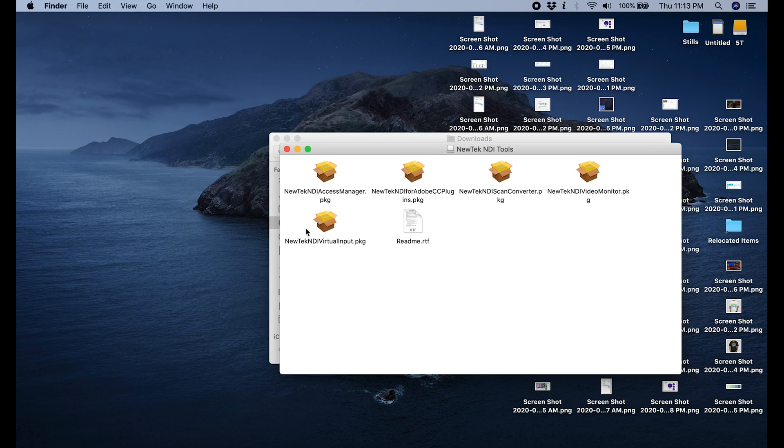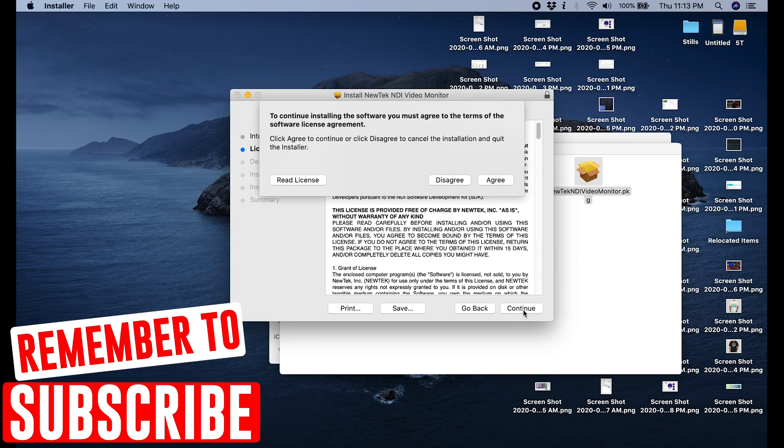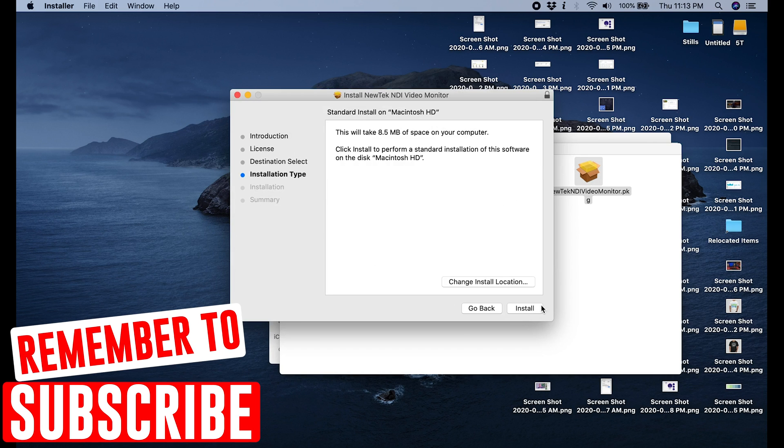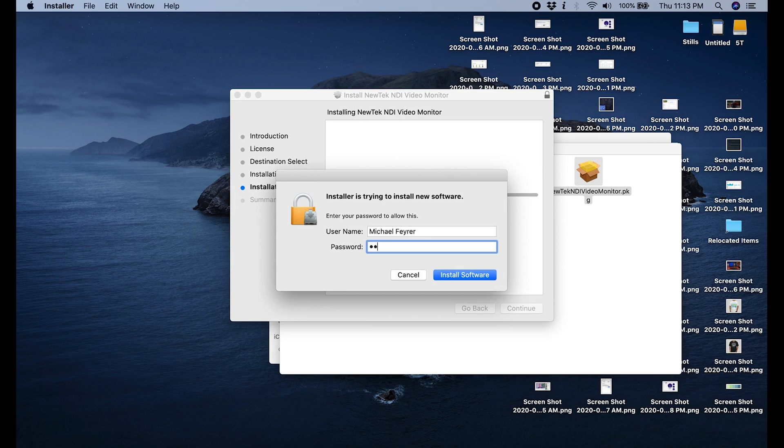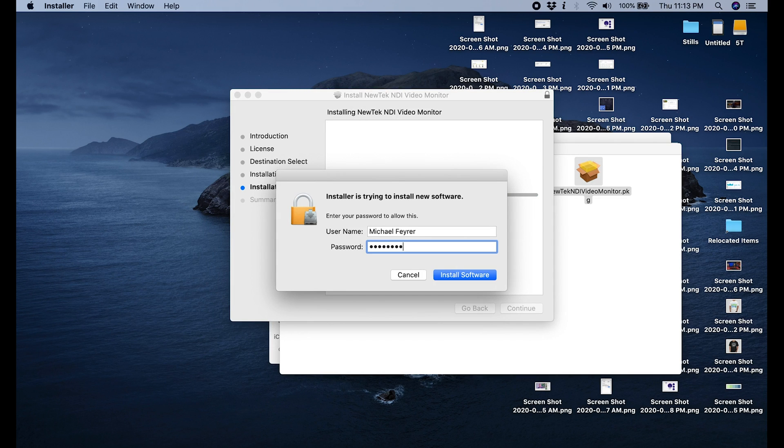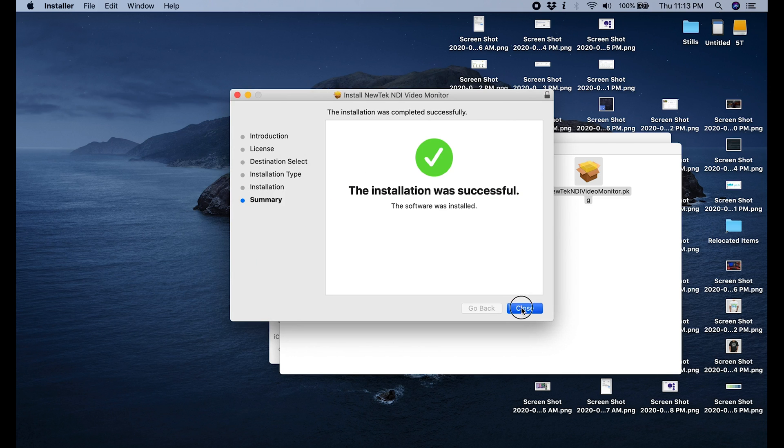Now the ones we need for what we're going to do is the NewTech NDI video monitor package and the NewTech NDI virtual input package. The first thing we're going to run is the video monitor, and you'll see why in a second. And you just double click it and continue. You have to put your password in, and that goes in, and you click close.